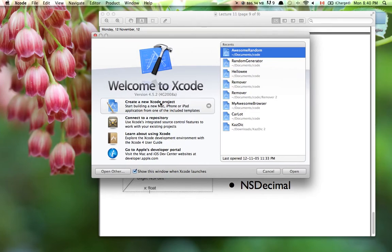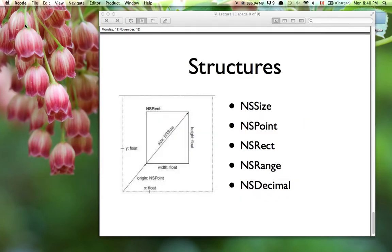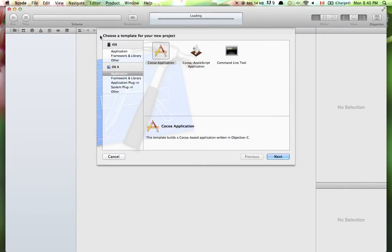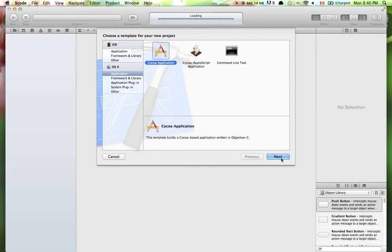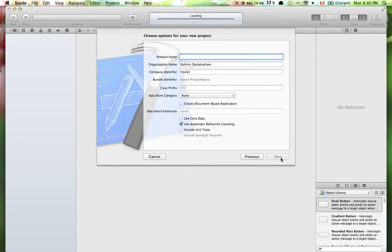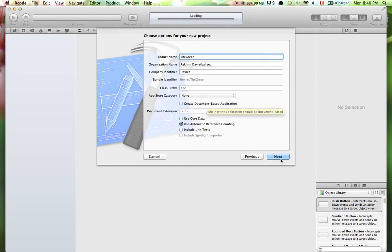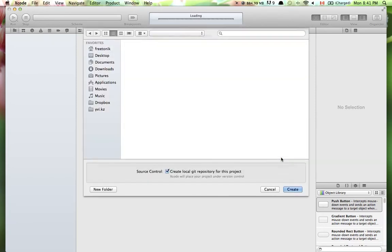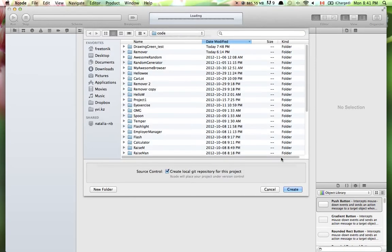Before we go further, let's create a new project and create a custom view inside it. We want a new Cocoa application — let's call it 'the green'. We don't need unit tests, core data, or a document-based application, just a simple Cocoa application with a single window. Let's save it somewhere.